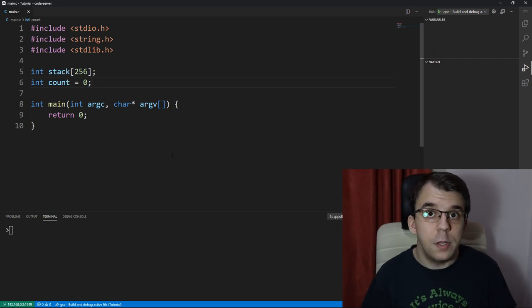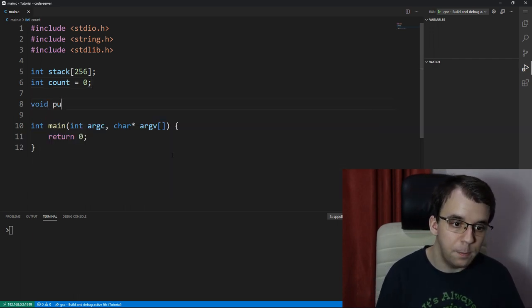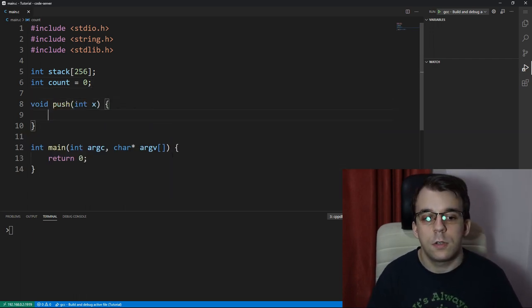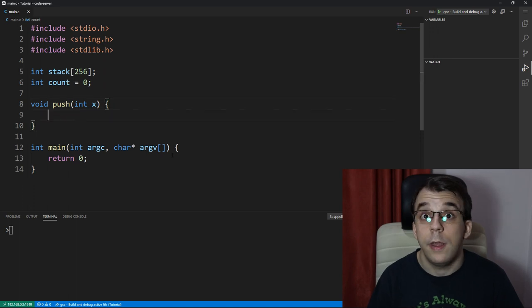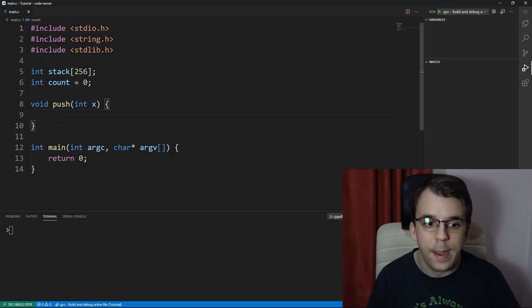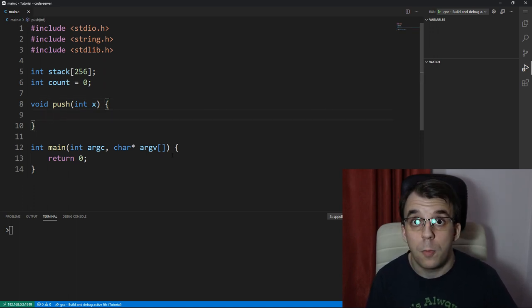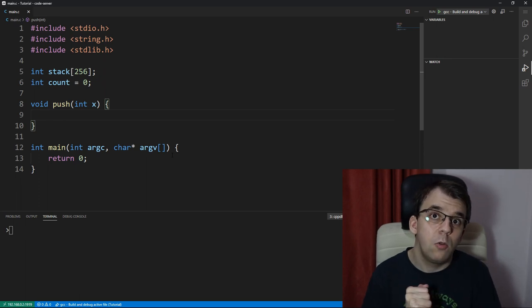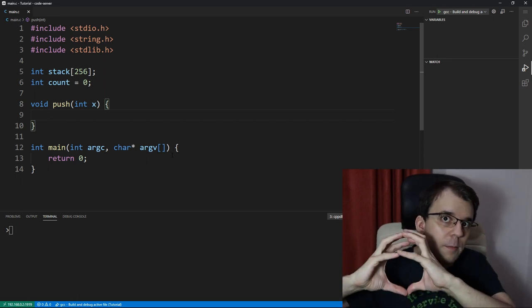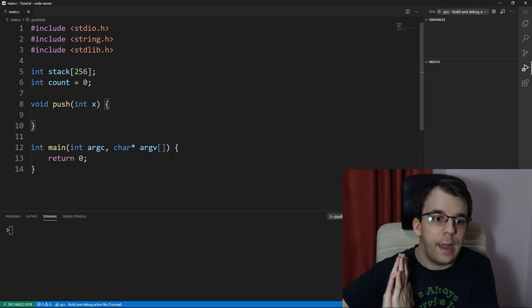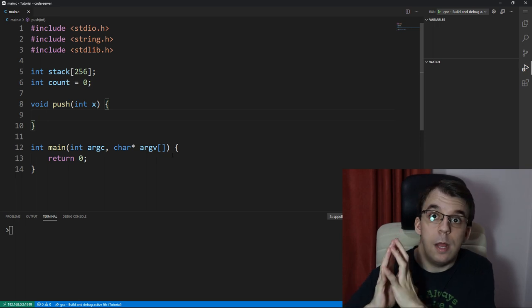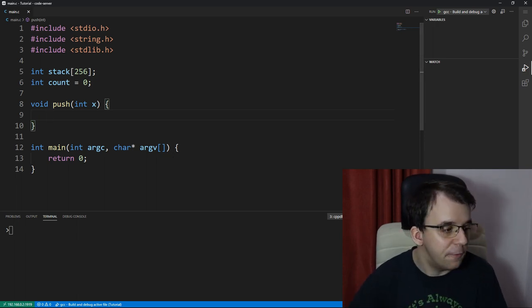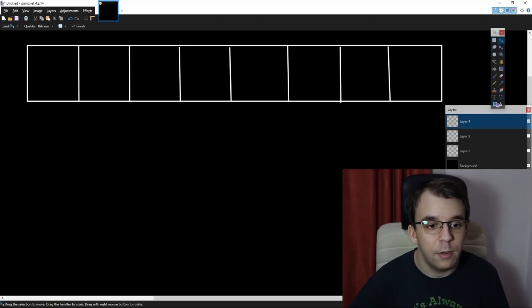So first things was actually implement a push operation. Here we're going to have void push, and we're just going to give it an x variable. Now, how do we find the first slot available inside the array?